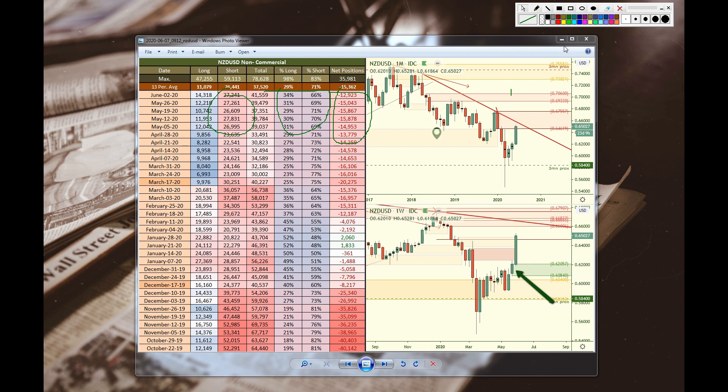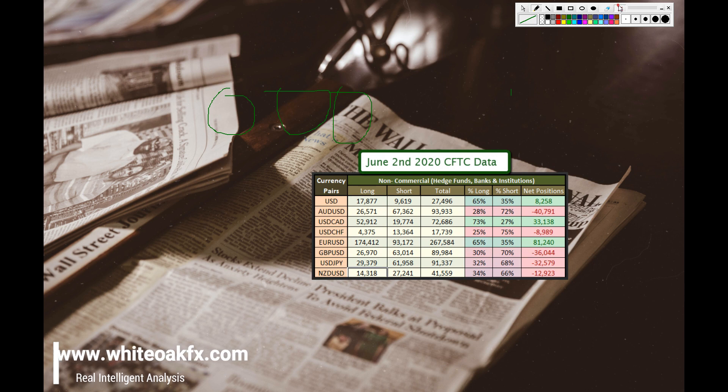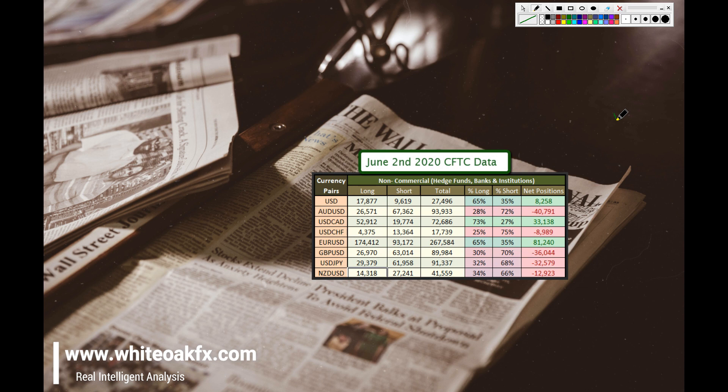So that's your CFTC report for June 2nd, 2020. If you need more information, want to learn more, you can reach us at www.whiteoakfx.com. Thanks and have a great week. Take care.